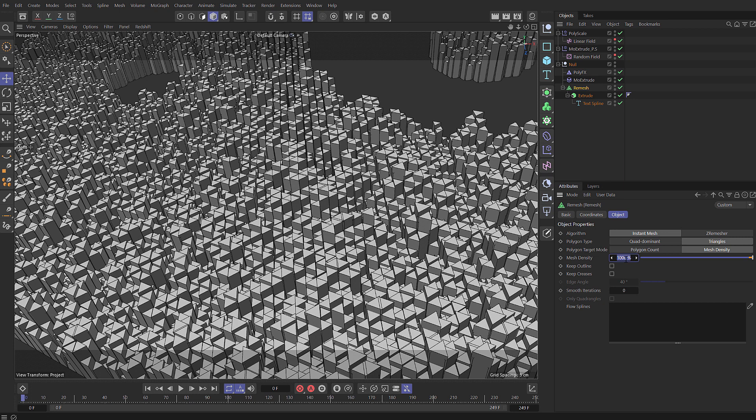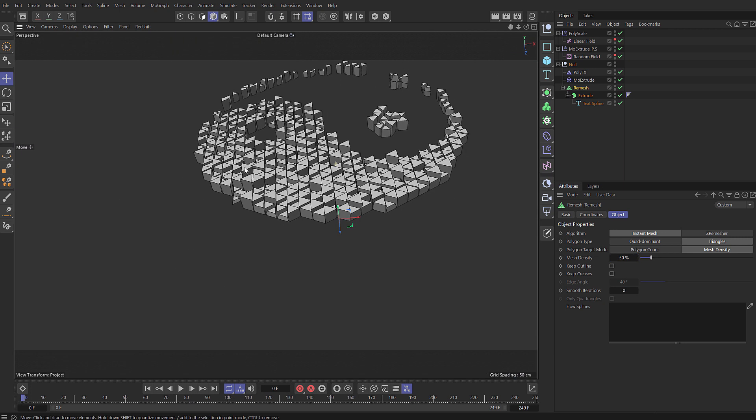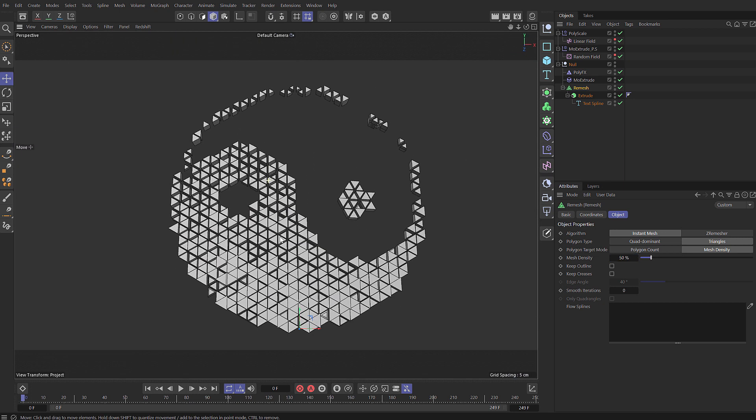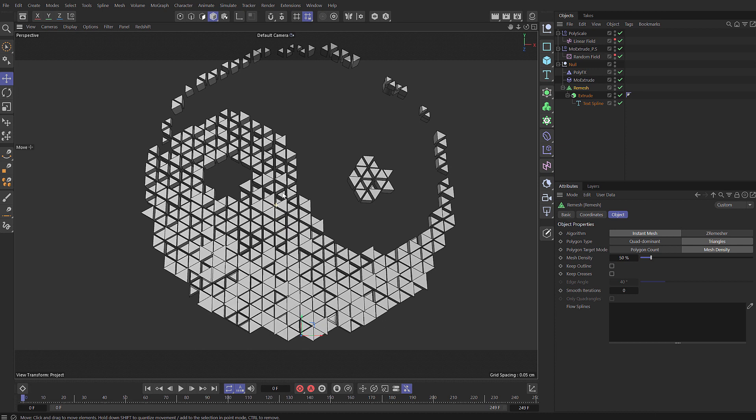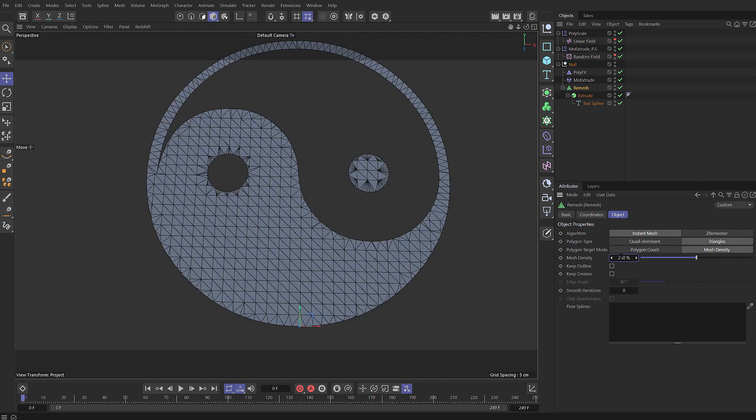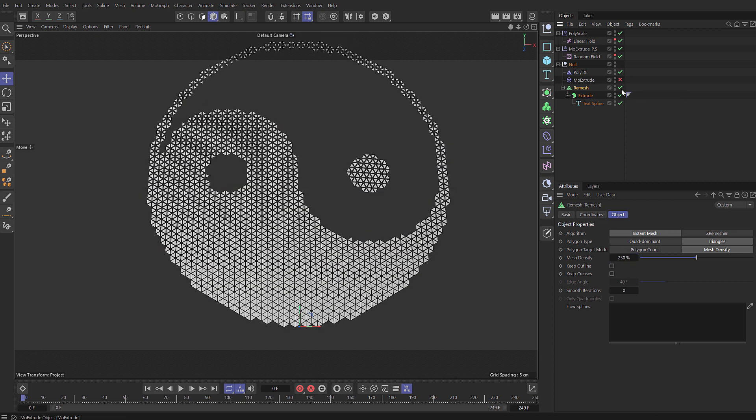Pretty much one trick pony but still kind of cool and useful especially as it's so procedural and you can easily just change the resolution or the actual type and everything will just update automatically.